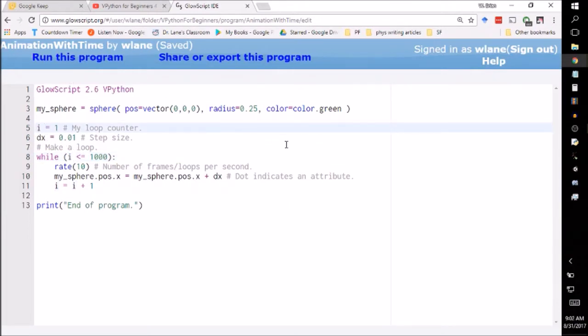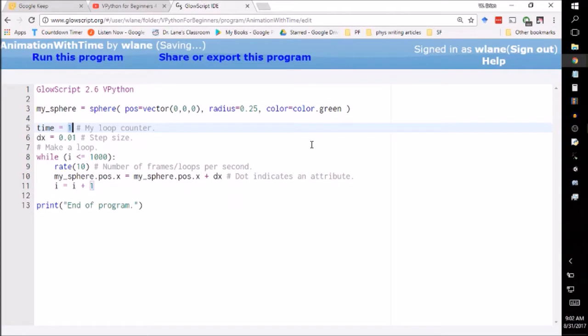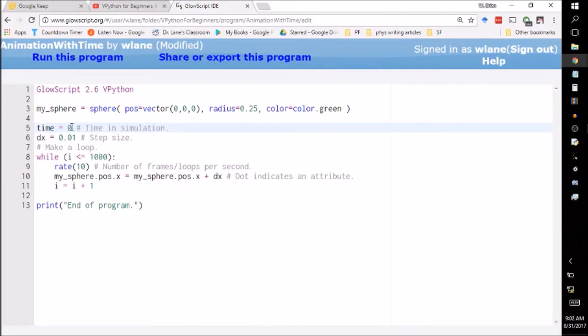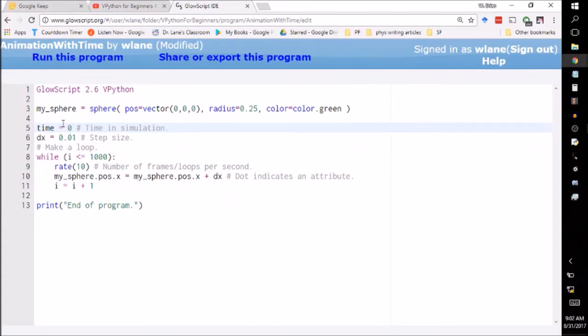Instead of using a counter like that, some nameless counter i, we can call this the time. Time doesn't usually start at 1. Time usually starts at 0. So this is the time in the simulation. If you want to, you can explicitly make this seconds, if you make all of your other units appropriate. But we're not going to worry too much about that just yet. We'll just have this be arbitrary unit. So it's going to start at 0.